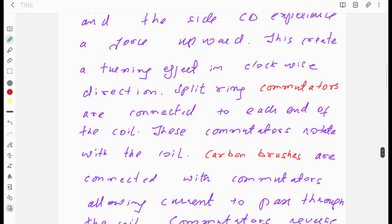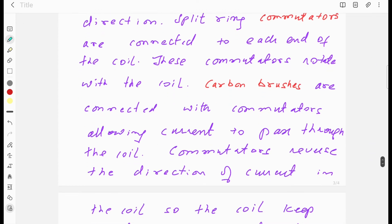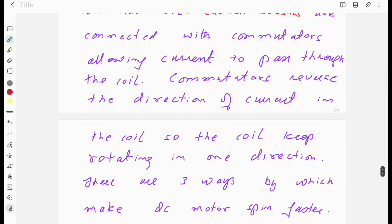Split ring commutators are connected to each end of the coil and rotate with it. Carbon brushes are connected with the commutators, allowing current to pass through the coil and providing the connection between the external circuit and the commutators. These commutators reverse the direction of current, keeping the coil rotating in one direction.